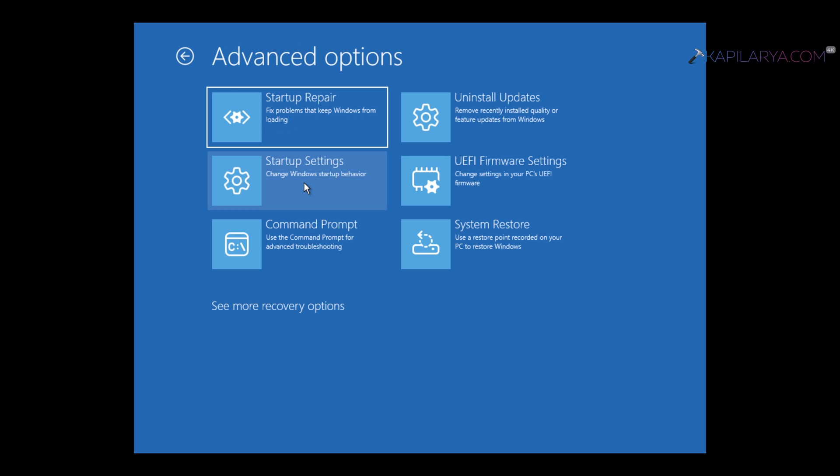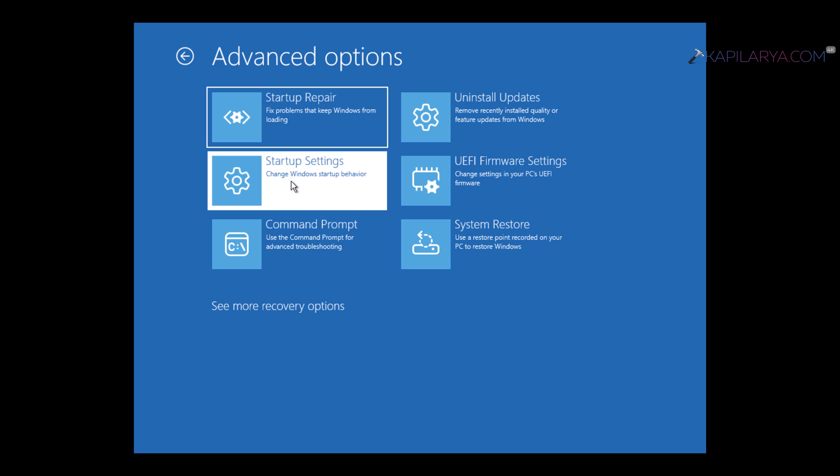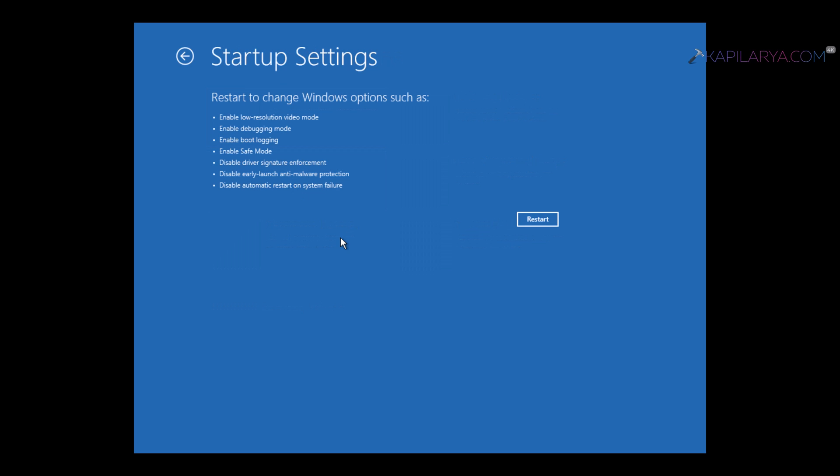Under Advanced Options, click on Startup Settings. Under Startup Settings, you can change various Windows options listed here. Just click on the Restart button.